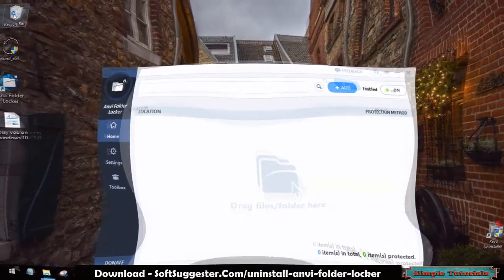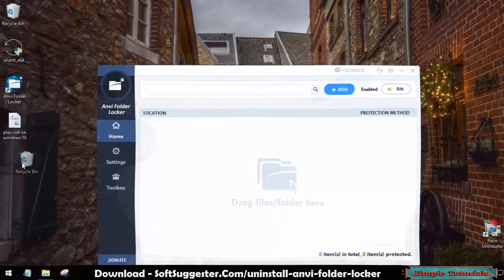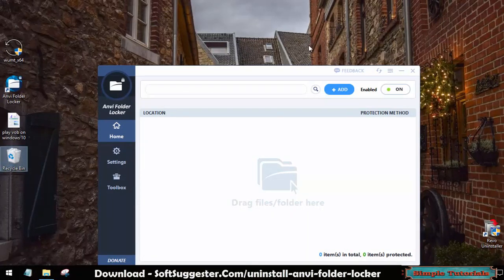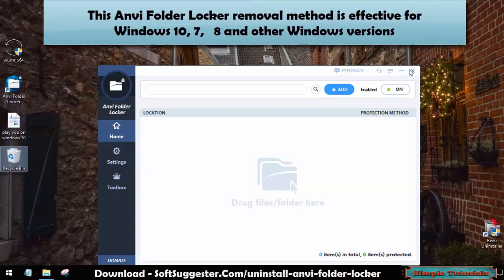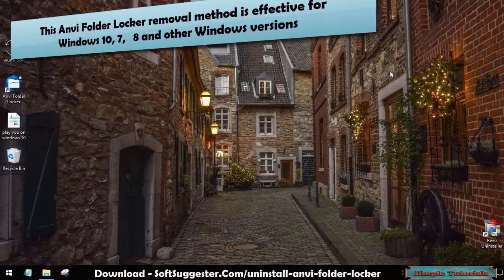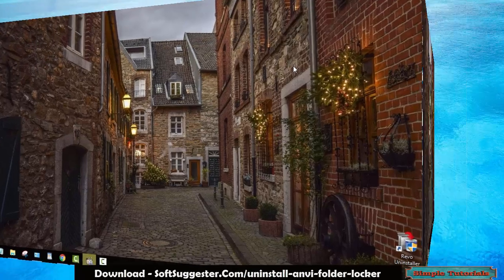This short video will guide you on how Onvi Folder Locker can be uninstalled without master password. This Onvi Folder Locker removal method is effective for Windows 10, 7, 8 and other Windows versions.